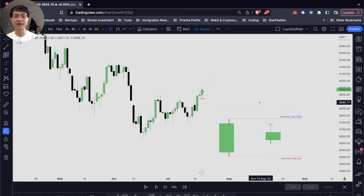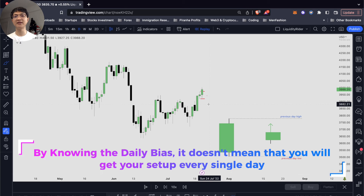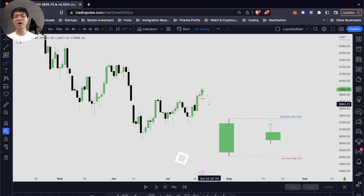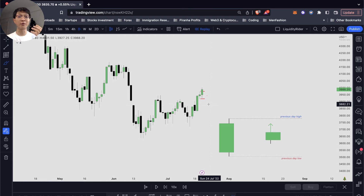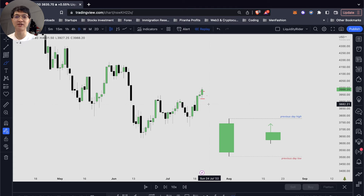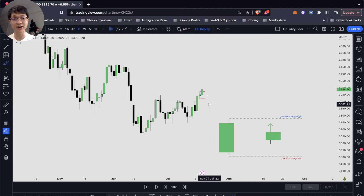Once you identify the likely bias of the market, you want to make use of this concept to identify the previous day high and previous day low — that's where the secret is, that's where you look for your setup. Knowing the daily bias doesn't mean you'll get your setup every single day; that's why you need to be patient and wait for your setups to form. No one can predict the price exactly — it is impossible. Always wait for the price action to show you where it wants to go and trade what you see instead of what you think is going to happen. Daily bias is just a framework and a guideline for us to wait for our setup to form on a lower time frame.